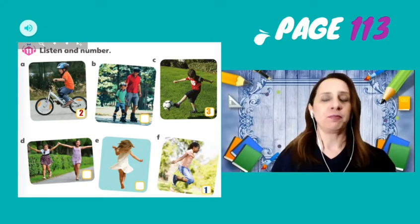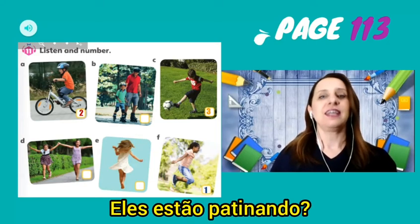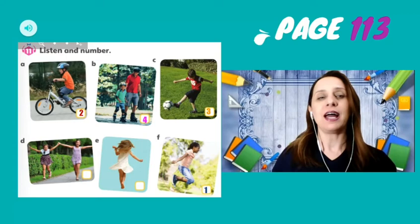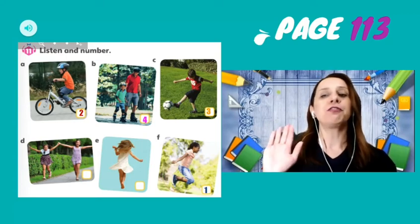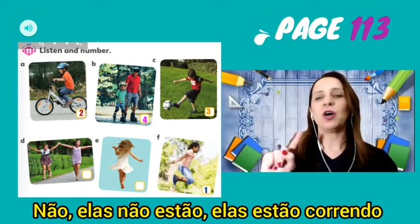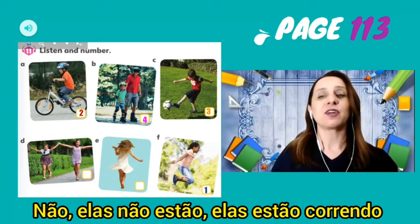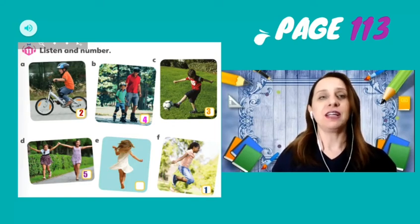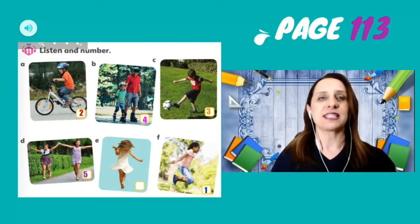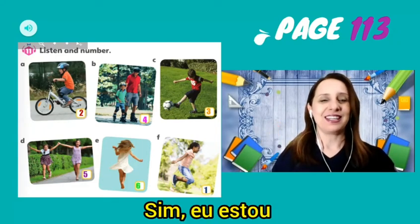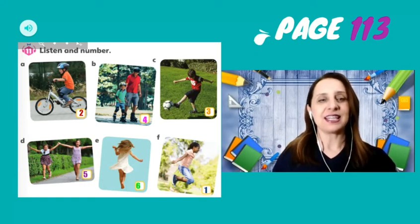Number 4: Are they skating? Yes, they are. So, write number 4 — letter B. Number 5, guys: Are they playing? No, they aren't. They are running. Running. Write number 5 — letter Z. And the last one, number 6: Are you dancing? Yes, I am. So, number 6 — letter E.